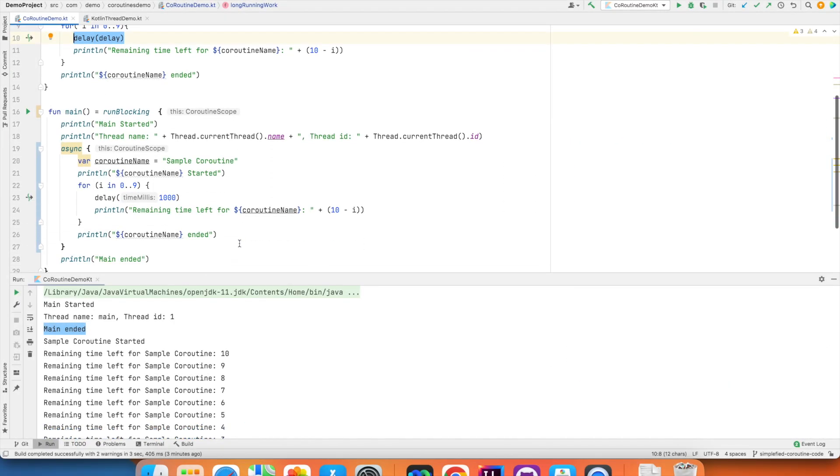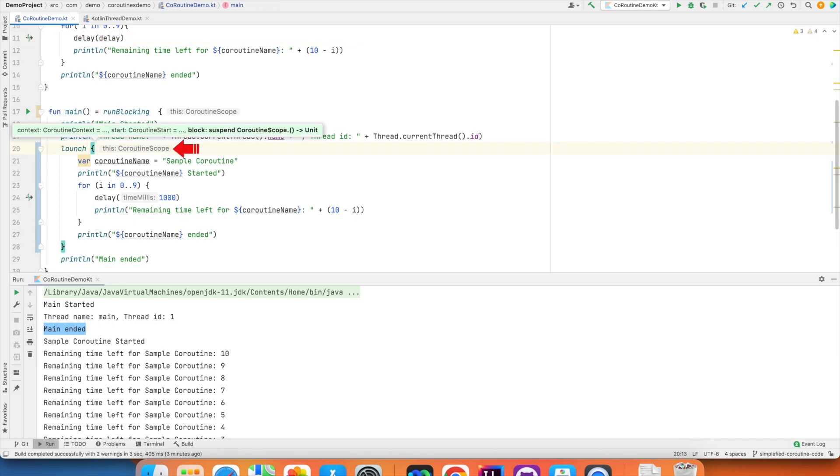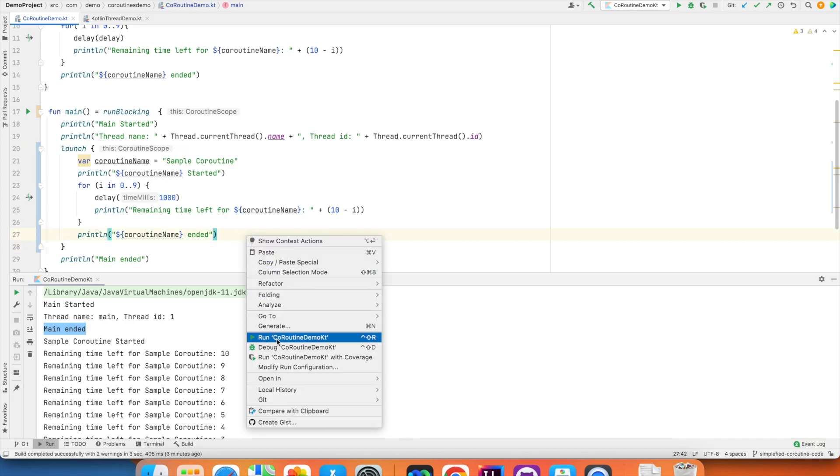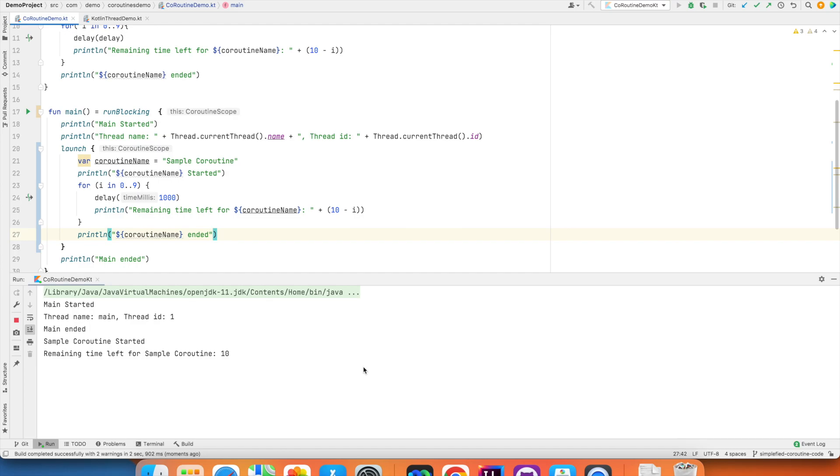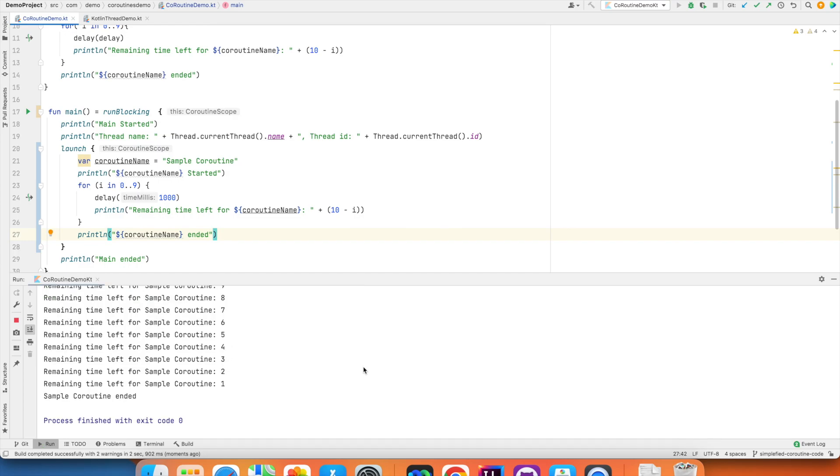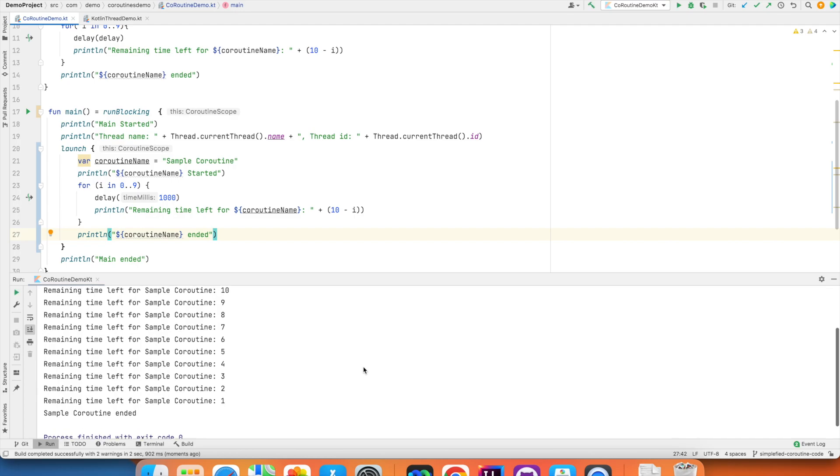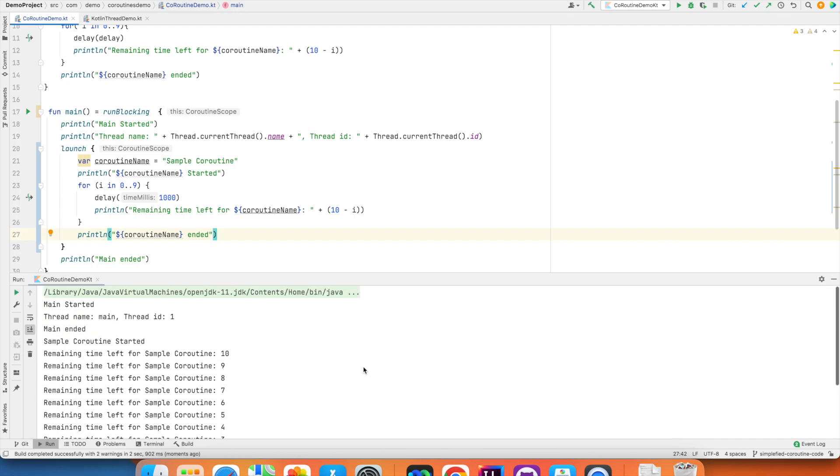Other than async, there is also something called as launch which is also a coroutine scope. And if I run this, you will once again see the exact same behavior as async. But then you would be wondering what is the difference between async and launch.